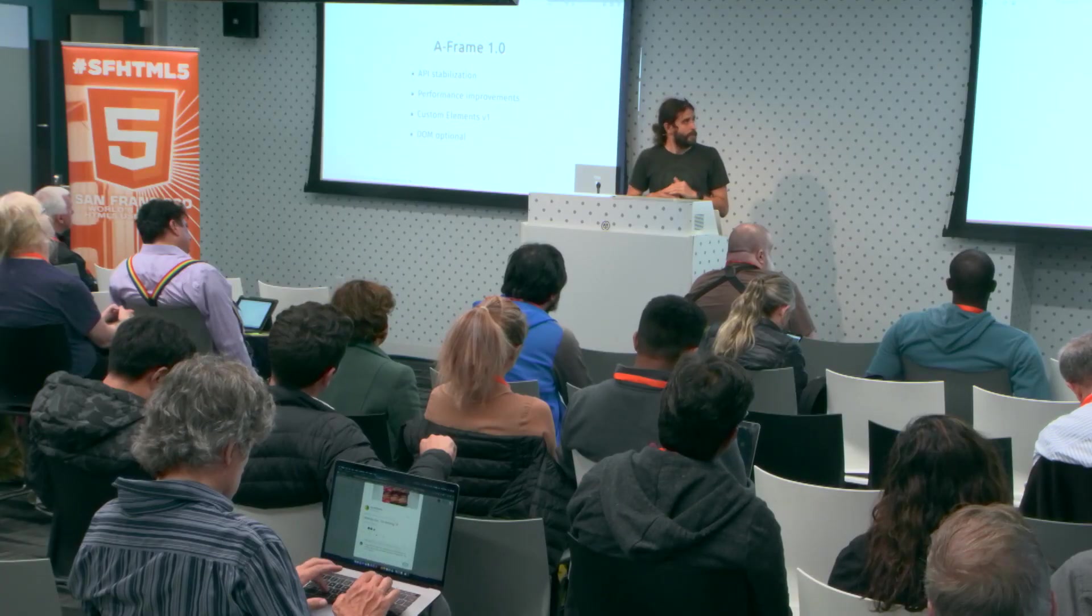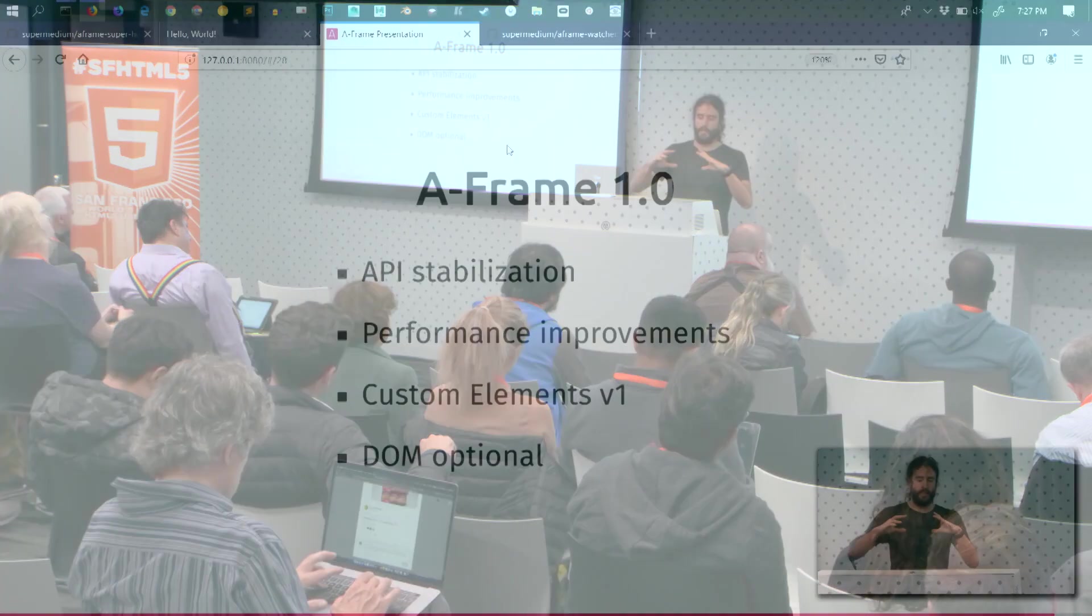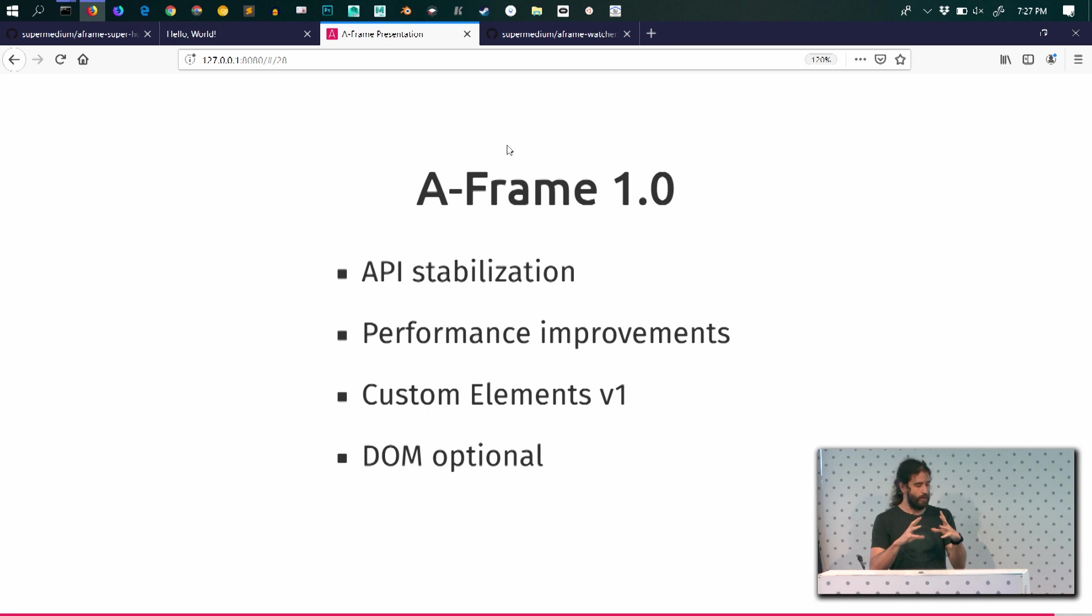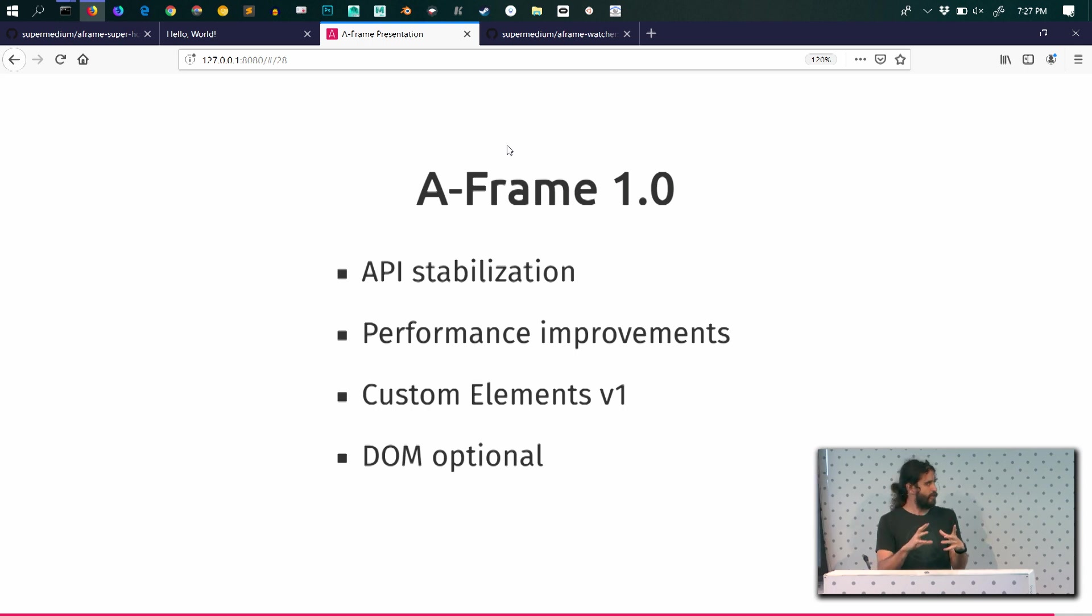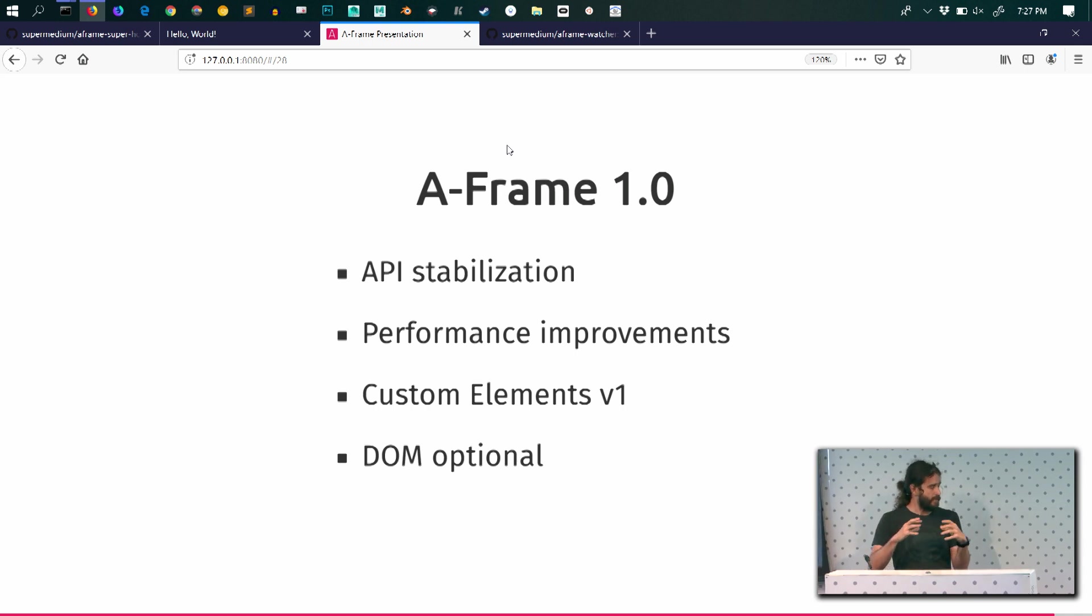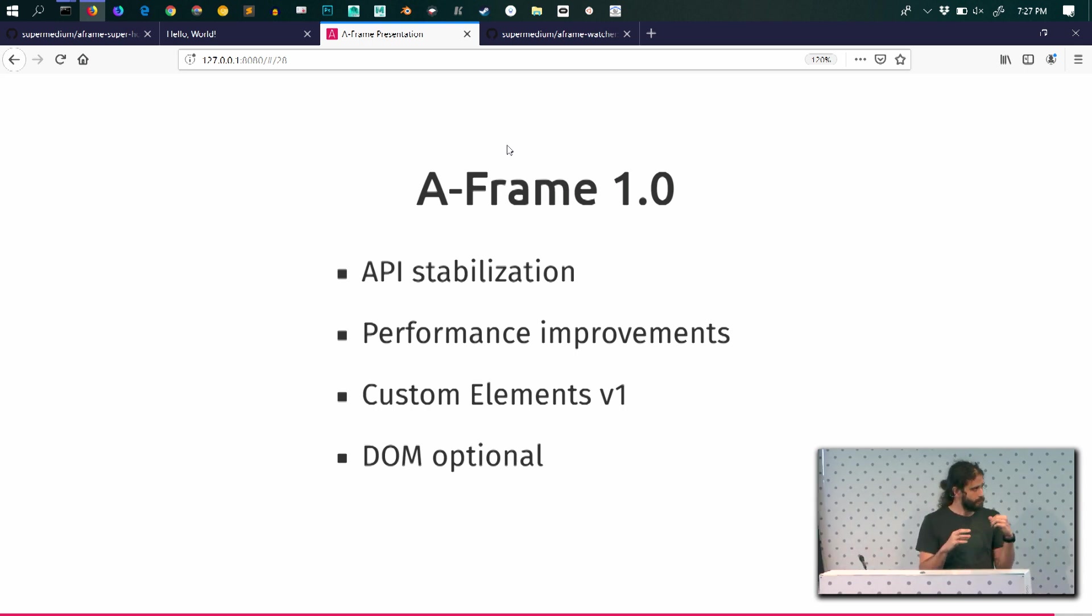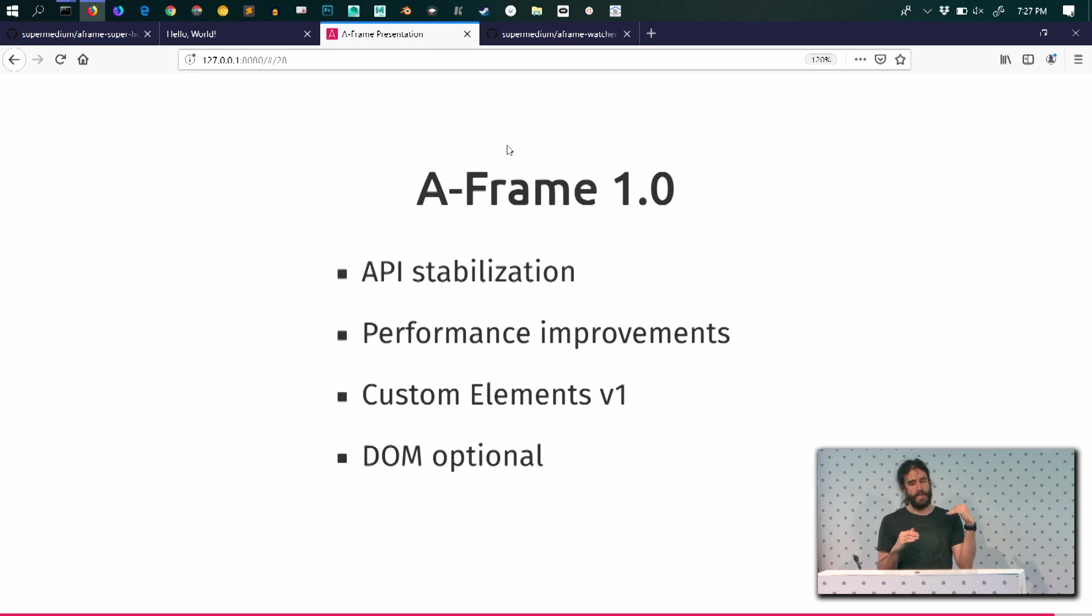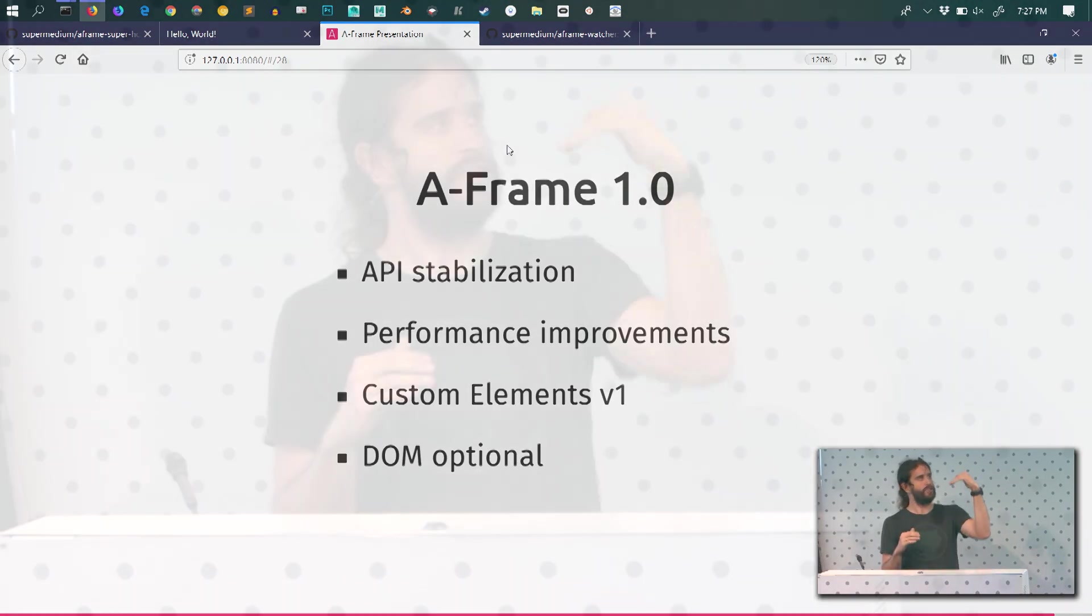And I'm going to show you, besides A-Frame, A-Frame itself, the core, the entity component system and 3.js, is just one part of the ecosystem. As I said, we want to make tools on top that make content creation easier and easier. And I'm going to give you a small demo of where the inspector is going at the moment.